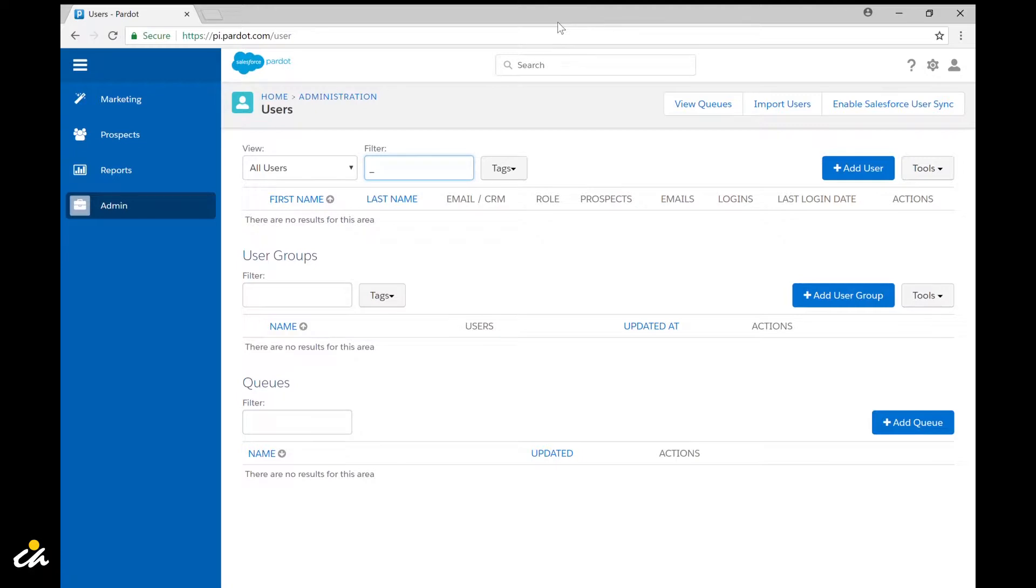Hi everyone, this is Jonathan Elga at Couch & Associates and in this video's Martech tip we'll be covering how to create a new user in the Salesforce Pardot platform. Let's go ahead and get started.